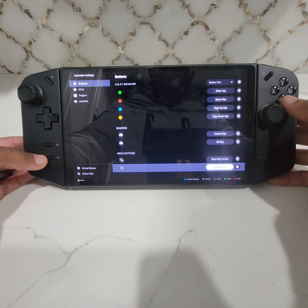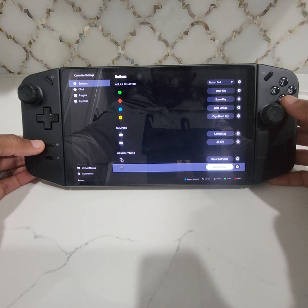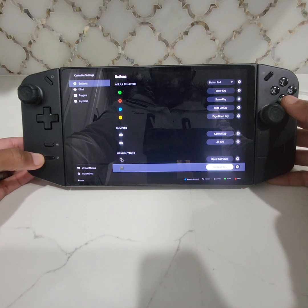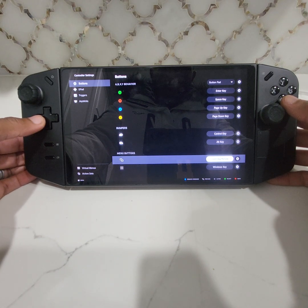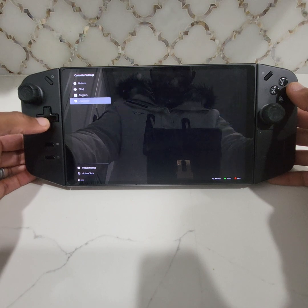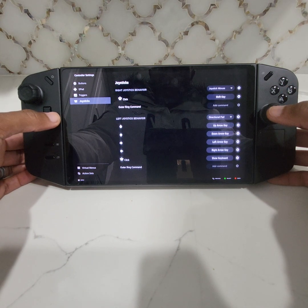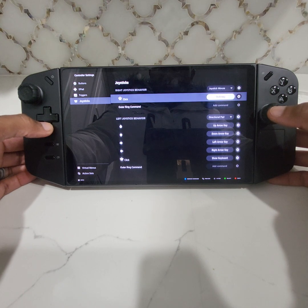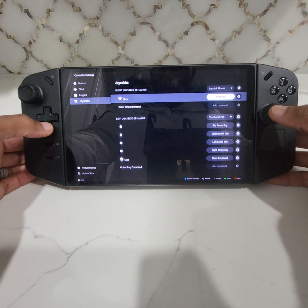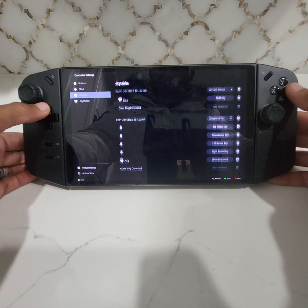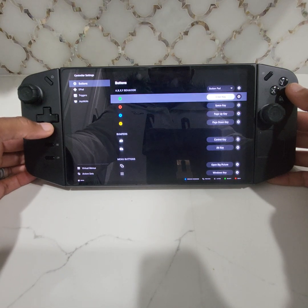So this one here — the hamburger, I guess they call it — would be the window key. And then this one down here, which would be select, I put that on Open Big Picture. Another thing is my joysticks — I have it set up so it's just stick as mouse. If I click down on the left one, it's the shift key. But if I click down on the right one, it opens up the keyboard, which is helpful. That's it for that portion of it.